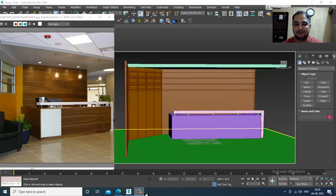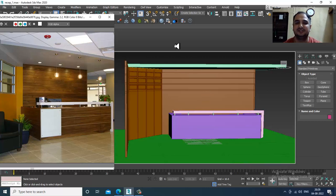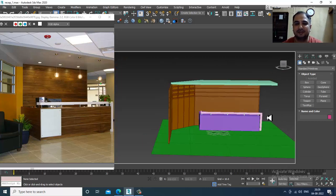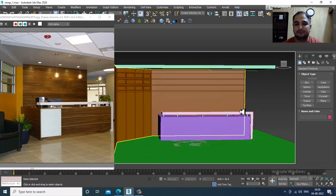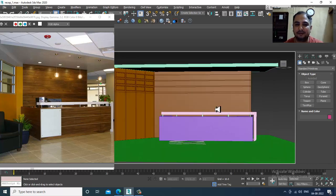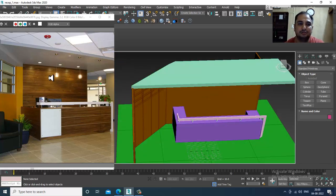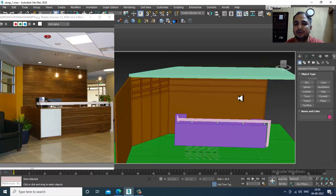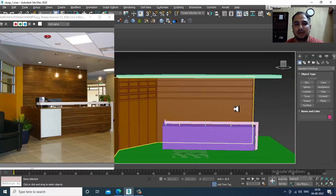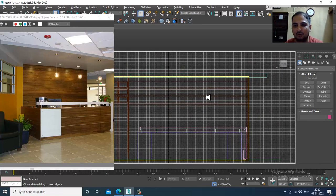Hello guys, welcome to KO Tutorials. Let's continue with the next part of this tutorial. As you can see, we have started with the modeling of this reception area, so let's continue it.